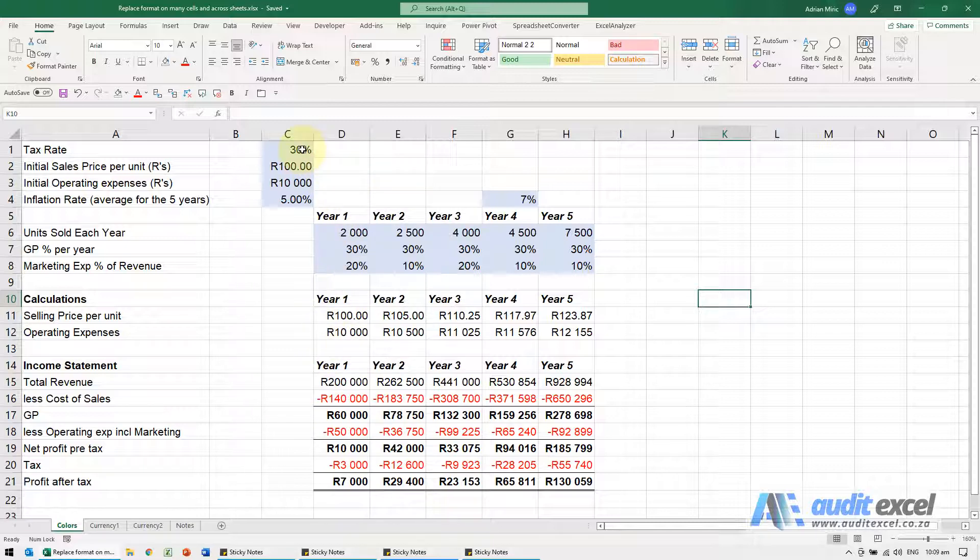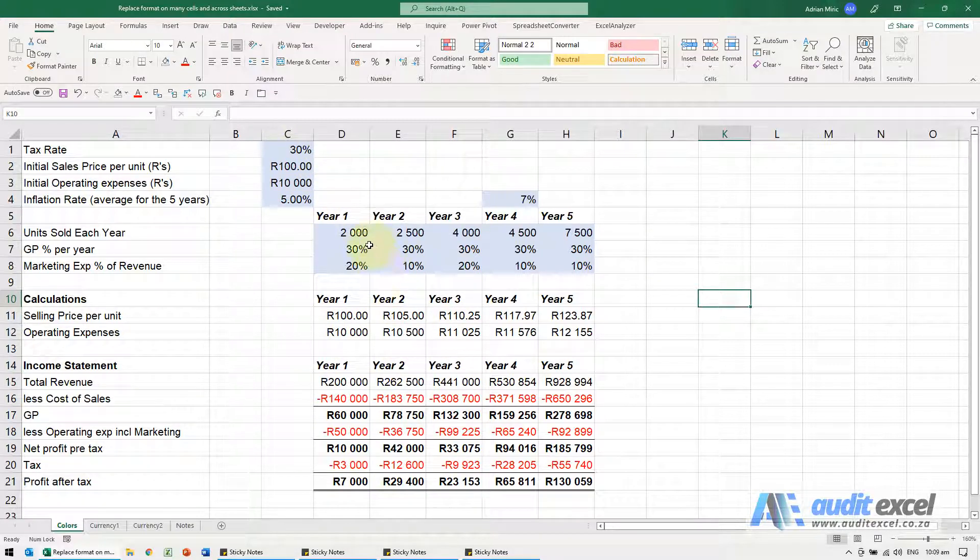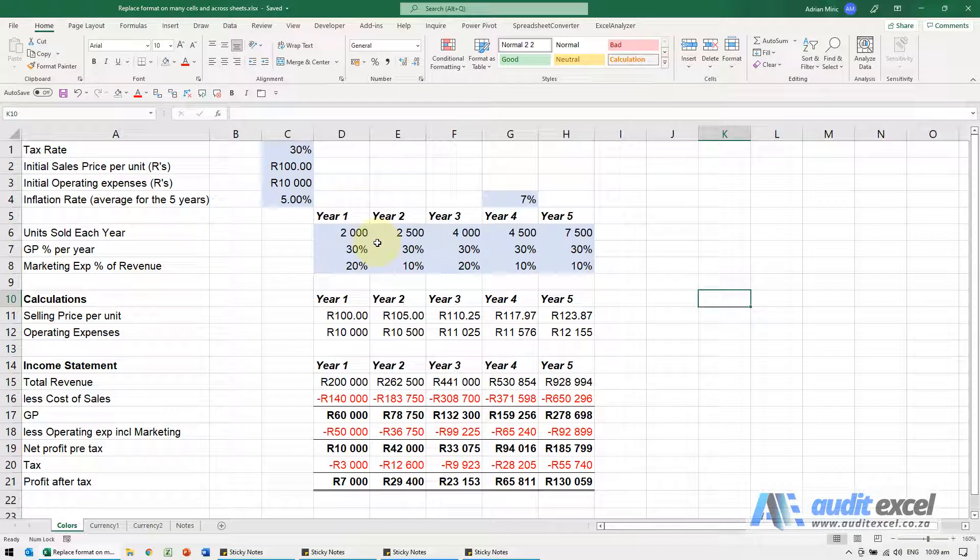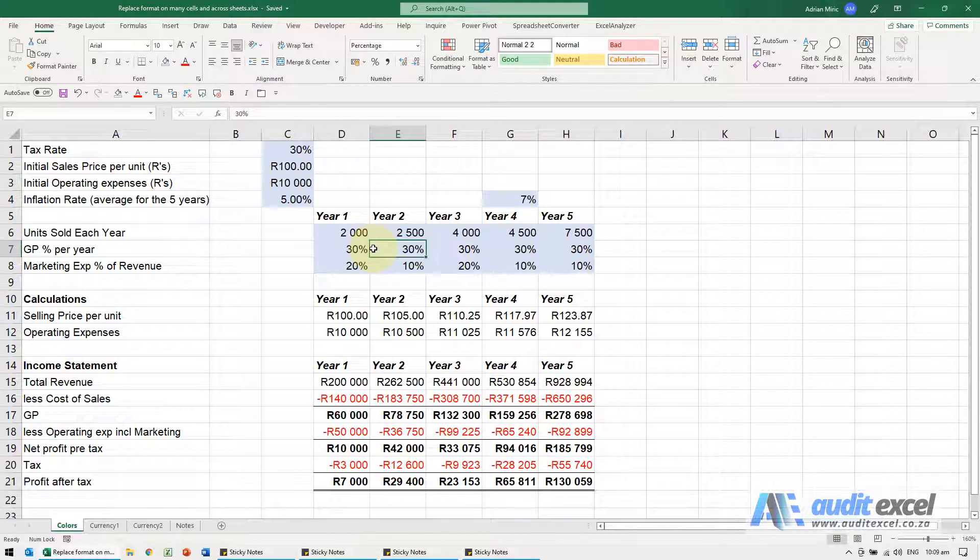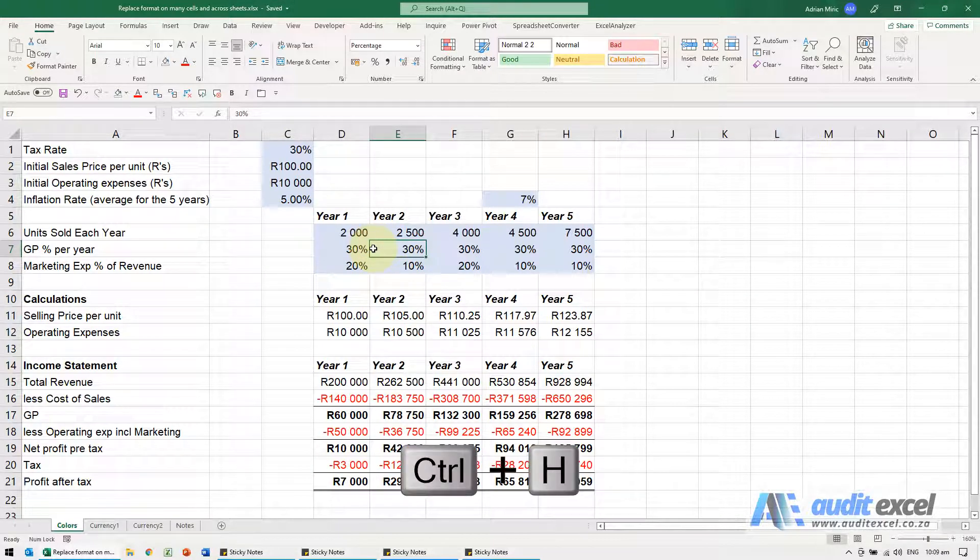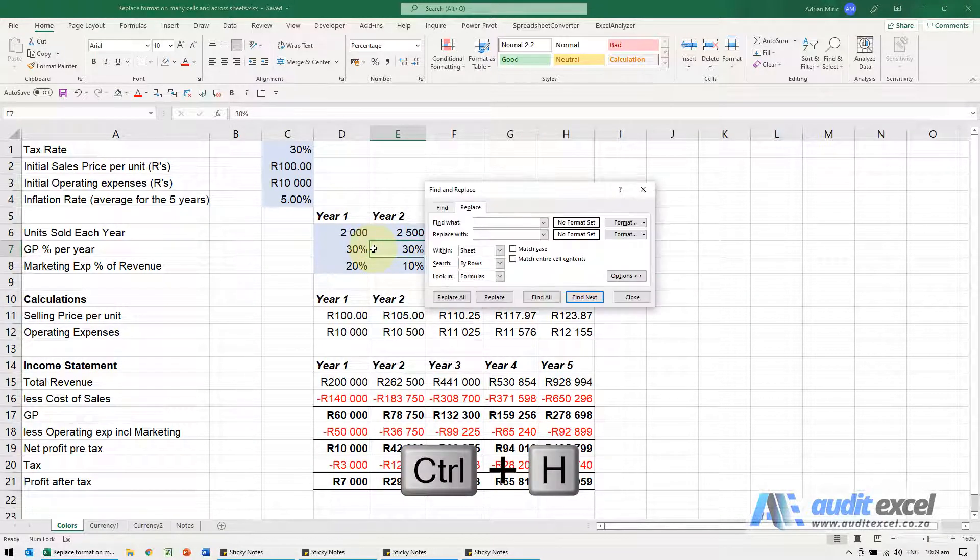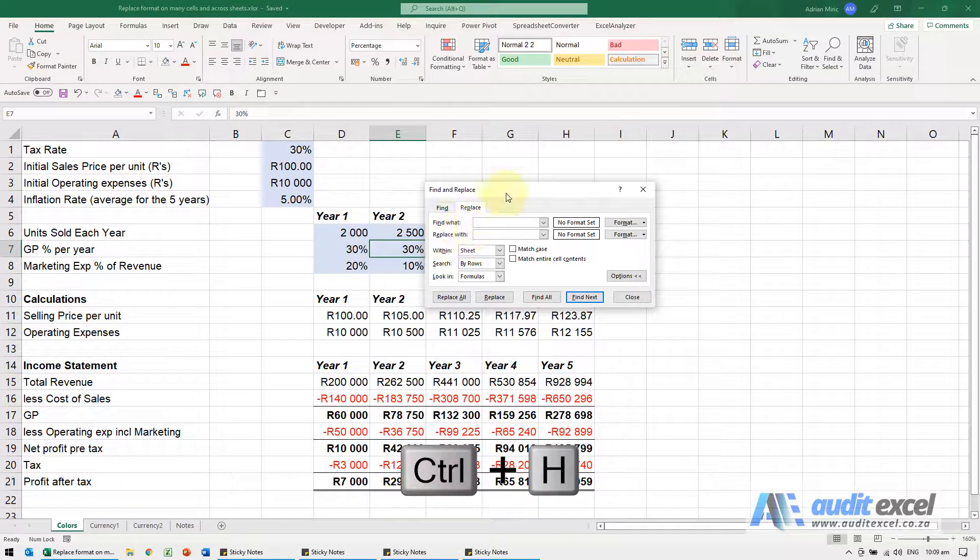I need all of these blue cells in the sheet to go from blue to yellow. So what we can do, you can go Control H which is for Find Replace.